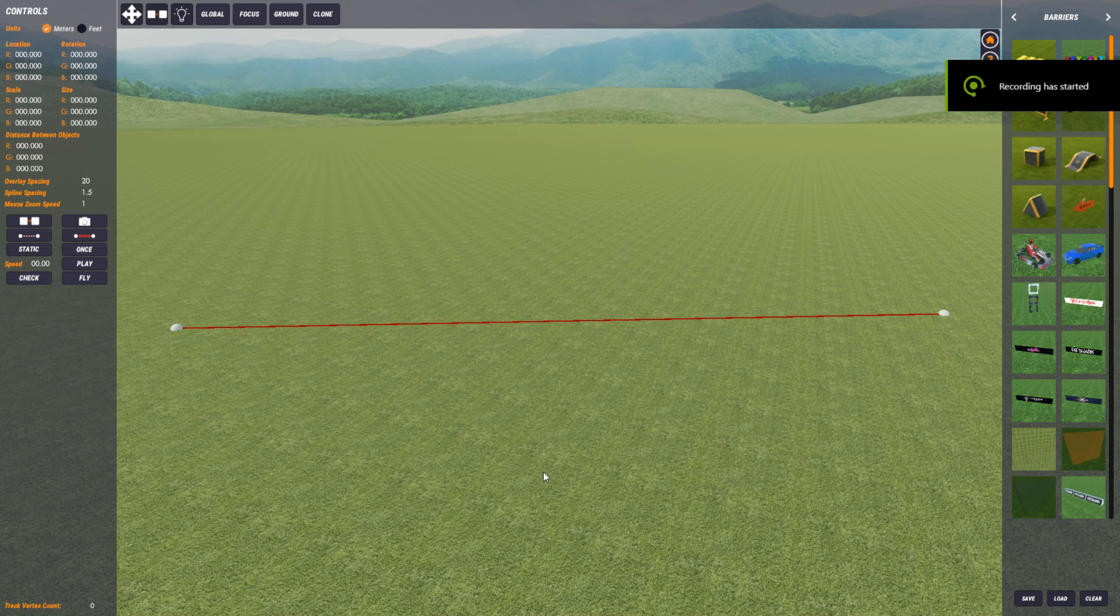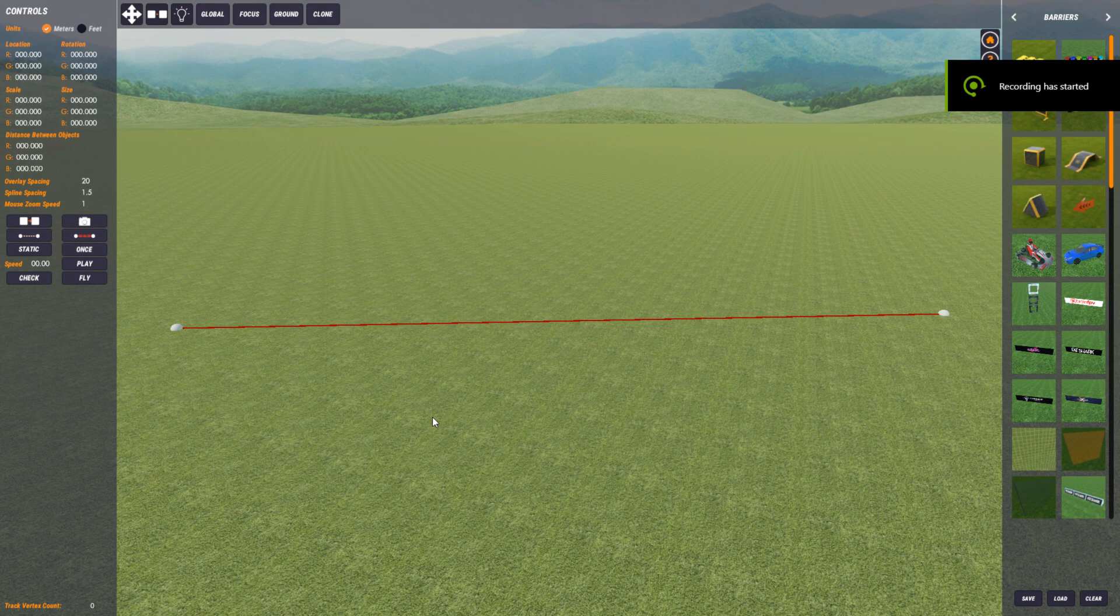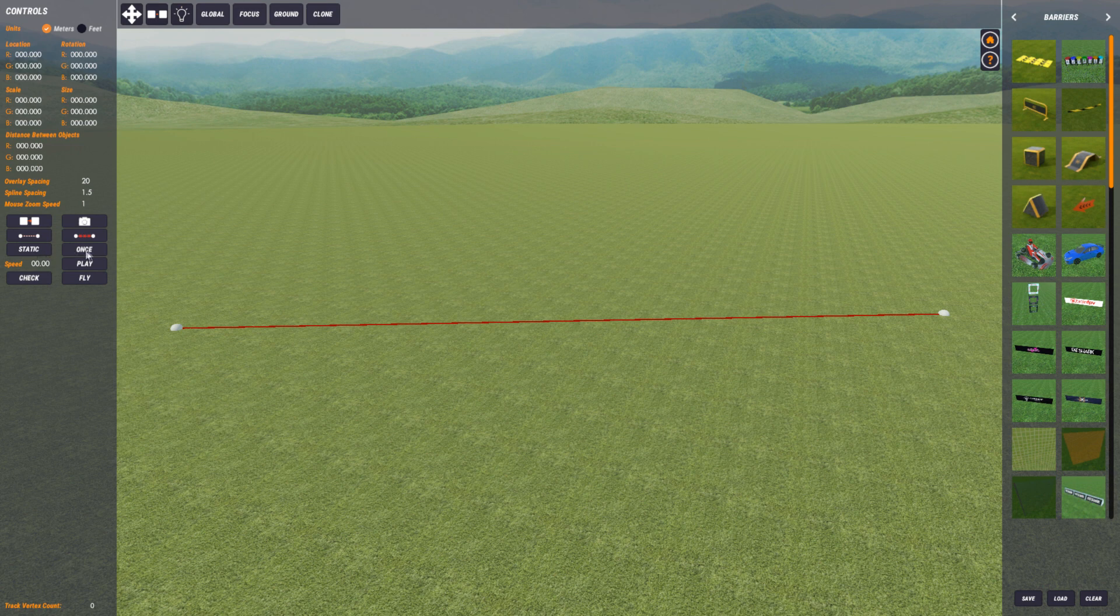Hi and welcome to this video. In this one we're going to be looking at the animation controls in the track editor, which is a new feature in 1.13 of Velostrone. It's these three buttons here and then this speed setting here.